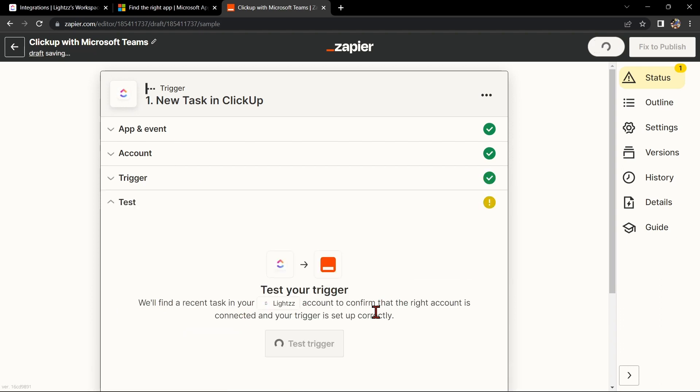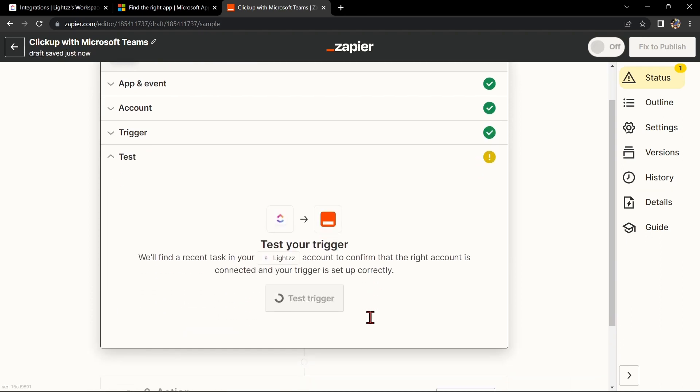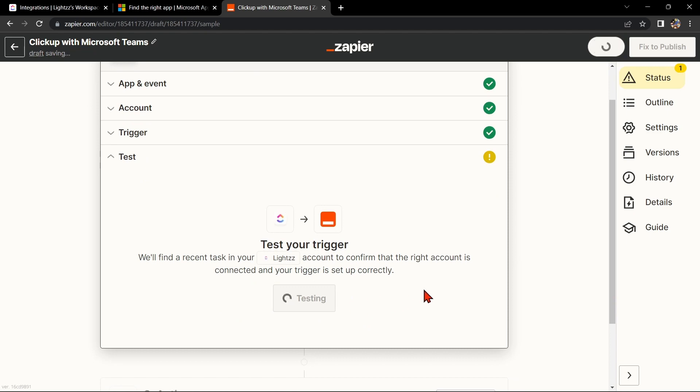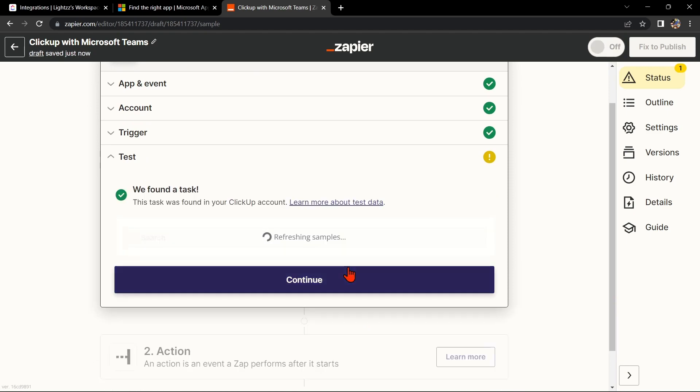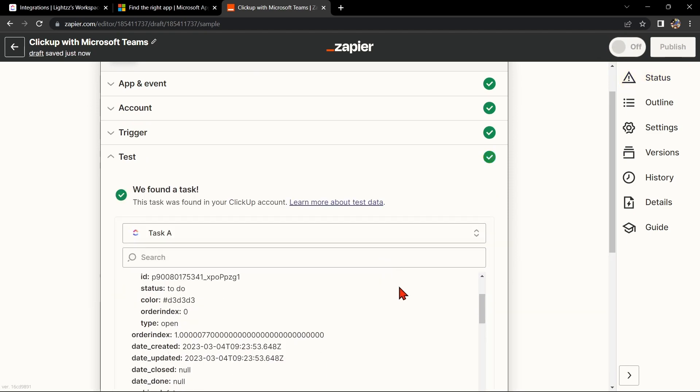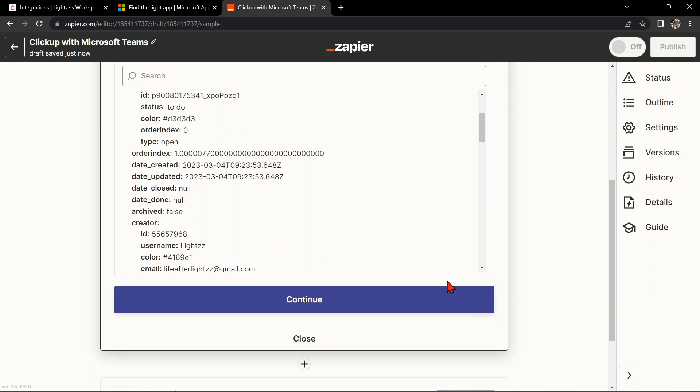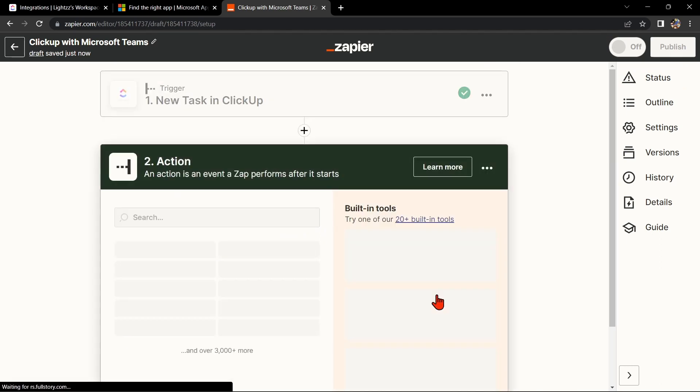After that, test your trigger to confirm that the right account is connected and that your trigger is set up correctly. Once the item was found, click the Continue button to proceed.